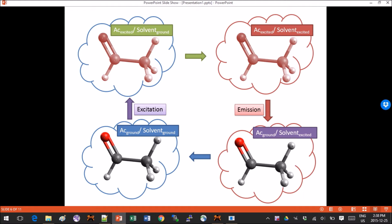Hey guys, this is part 2 of the tutorial on fluorescence in solvent. In part 1 we looked at the excitation of acetaldehyde in ethanol, and today we will compute the emission energy as acetaldehyde loses its energy and goes down to ground state. We will see what the important steps are to get the right numbers.